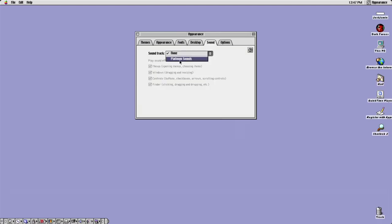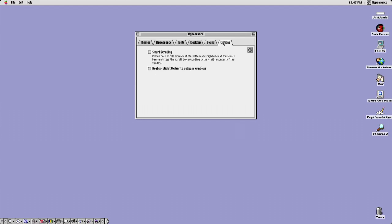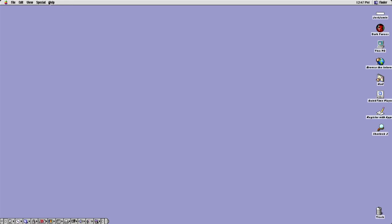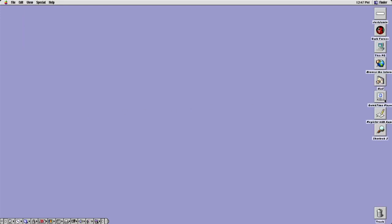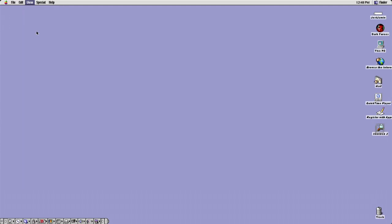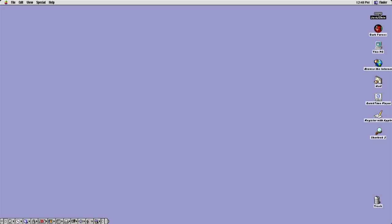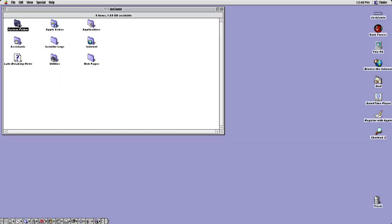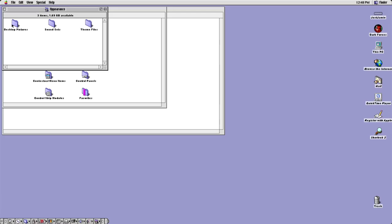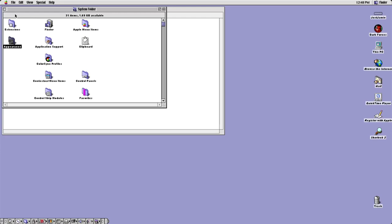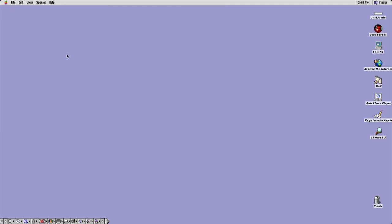Under Sound we can put Platinum Sounds on and check all those options. At the top is that classic Mac OS menu bar with options including Special, where you can shut down, restart or sleep. Going to View As Buttons changes the desktop shortcut style. Inside my hard disk titled 'Jamie' I can explore different folders — for instance the System Folder contains appearance, sound sets, theme files and more.